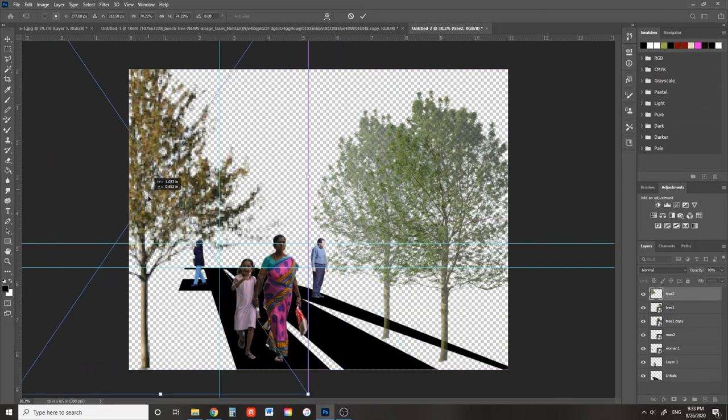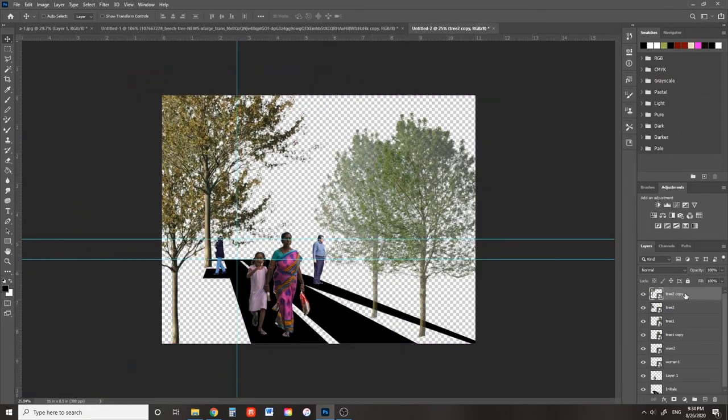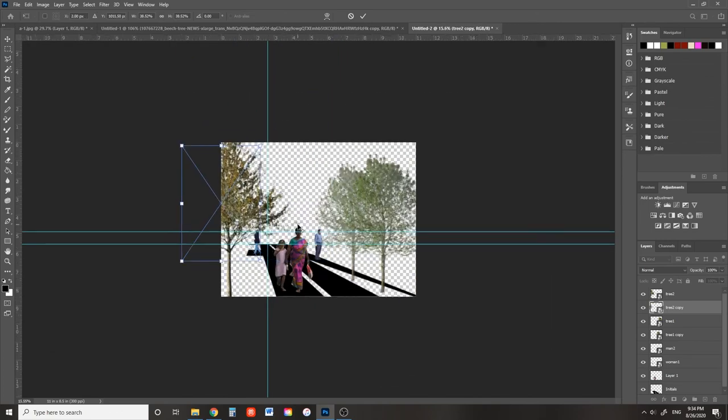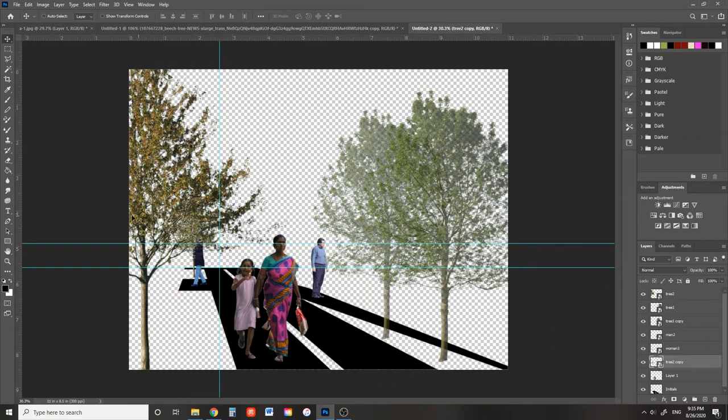Great! Now you can add more trees, make more copies, and play with more opacities. Now pay attention to those layers. Trust me, they are your friend.